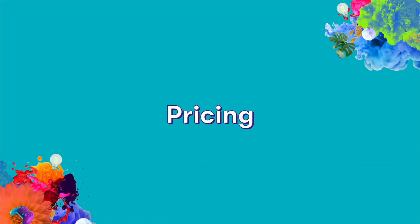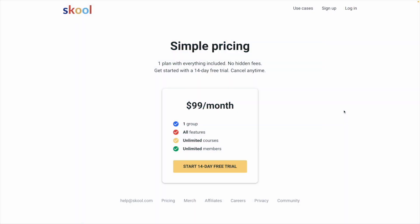Next up, let's talk about pricing and how much it costs to build on these platforms. School only has one price, which is $99 a month, and that includes one group, all the features, unlimited courses, and unlimited members. This can make things simple for you since you don't have to compare plans and you would get access to all of the features right away.